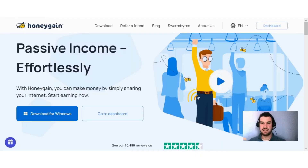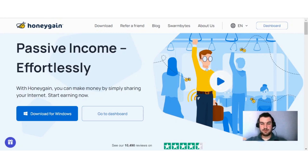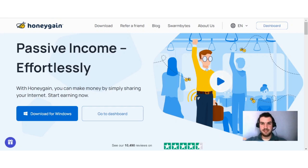If you are new to Honeygain, basically it's an internet bandwidth sharing platform and it's a great passive earning opportunity online. All that you have to do is install the software on your device — such as your laptop or phone — and just let it run in the background and earn money. It's really as simple as that. The purpose of this video is to show you five different ways how to increase your earnings with Honeygain.